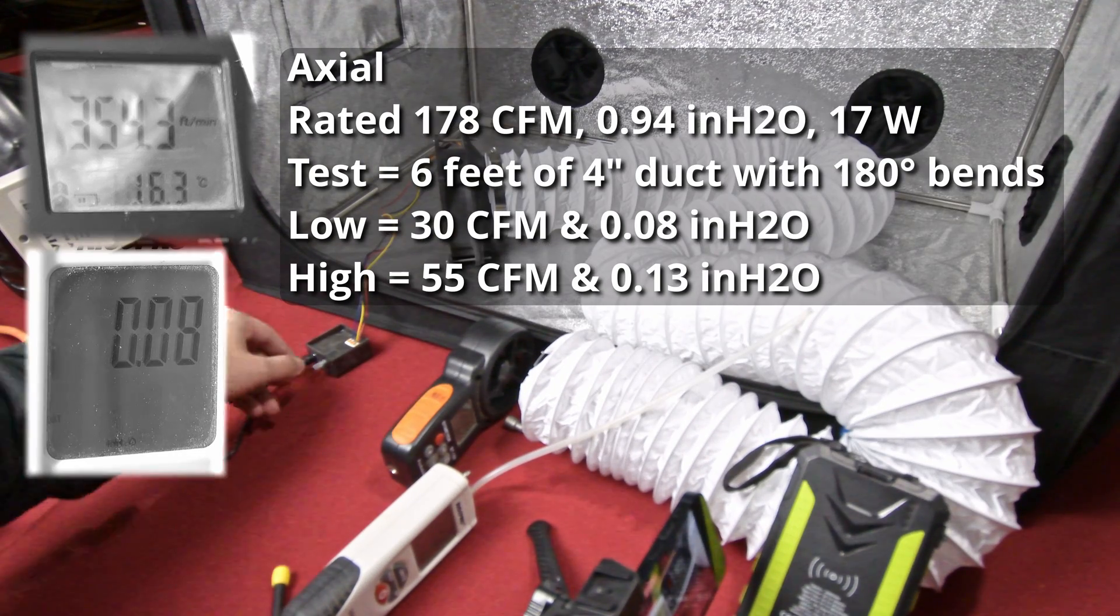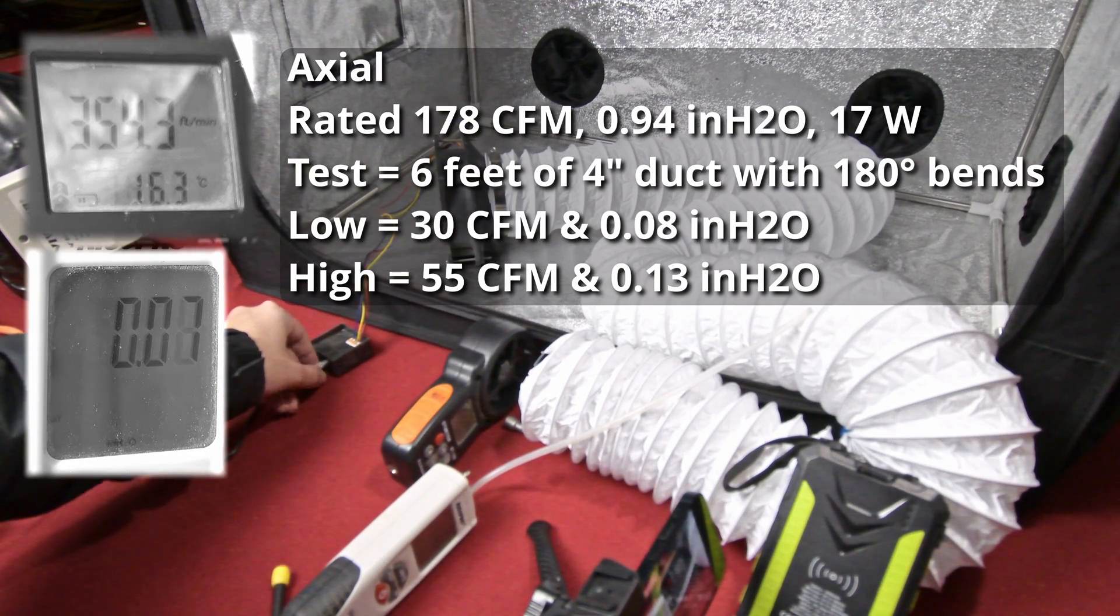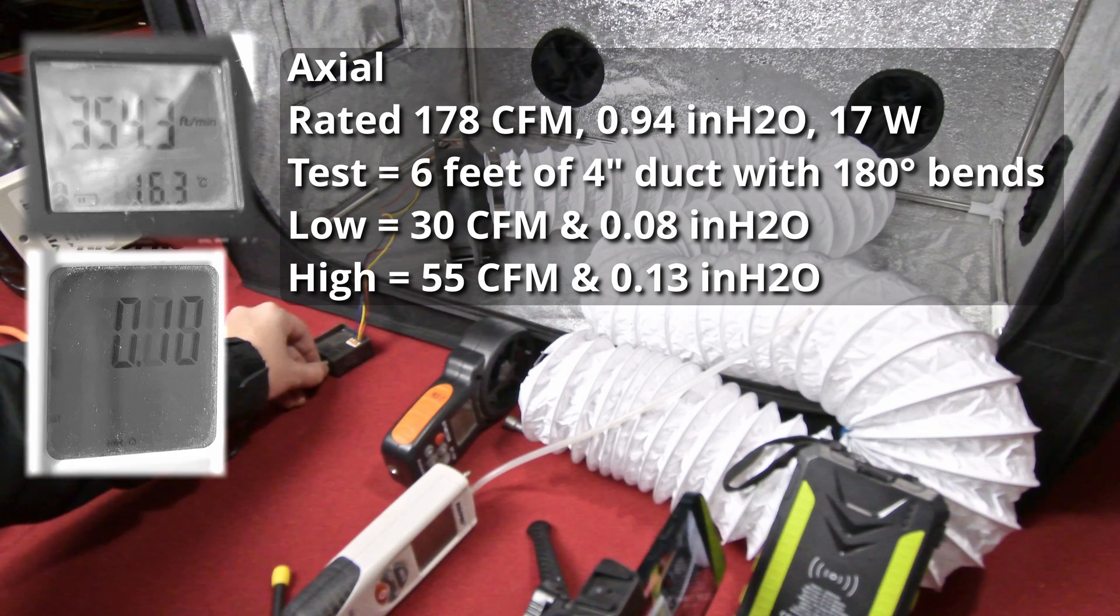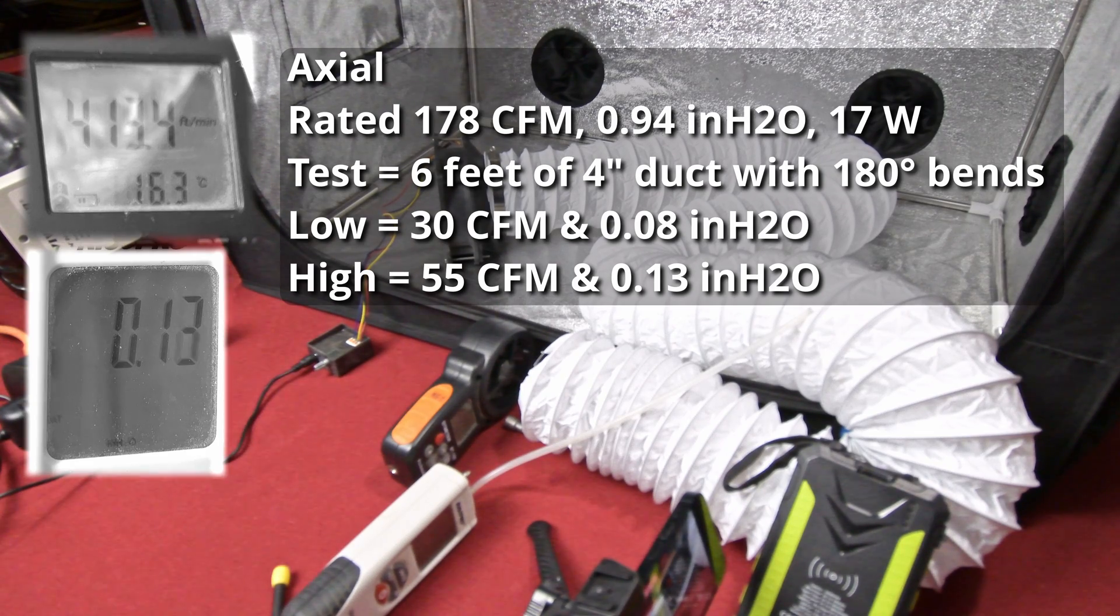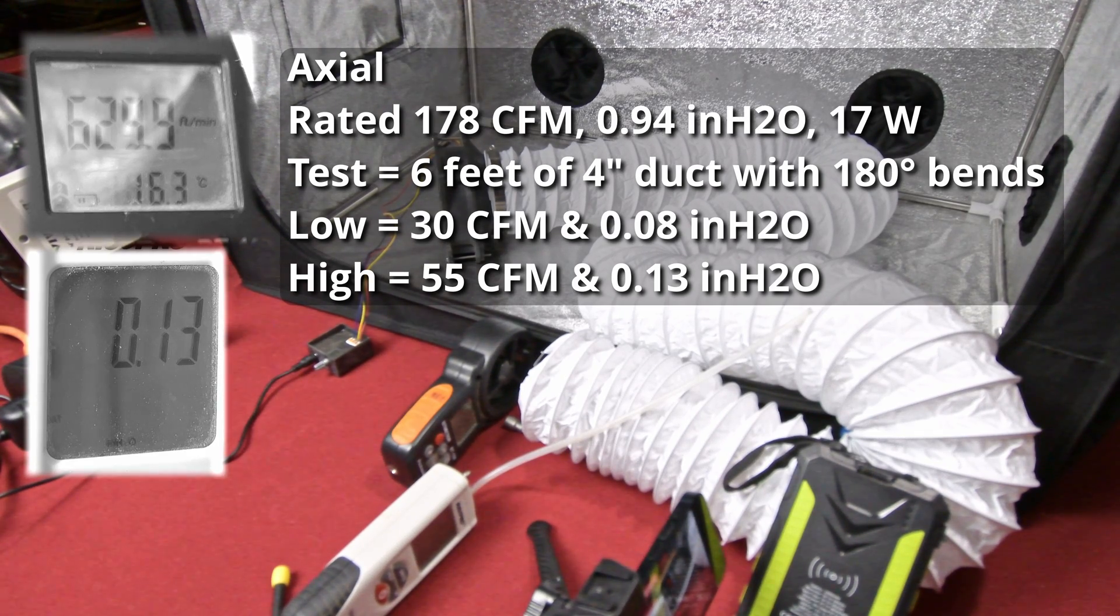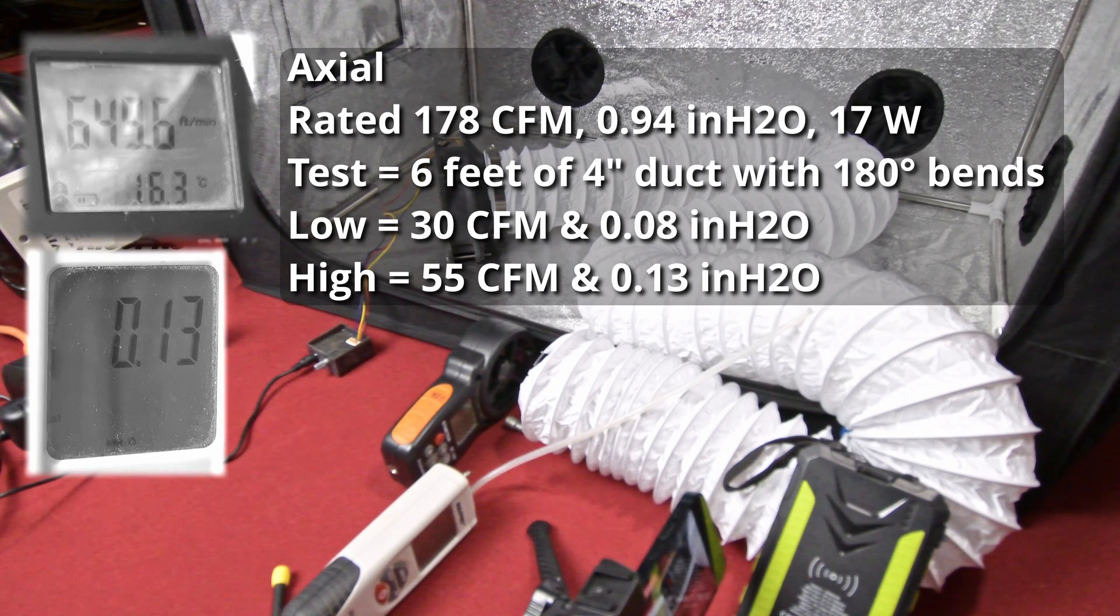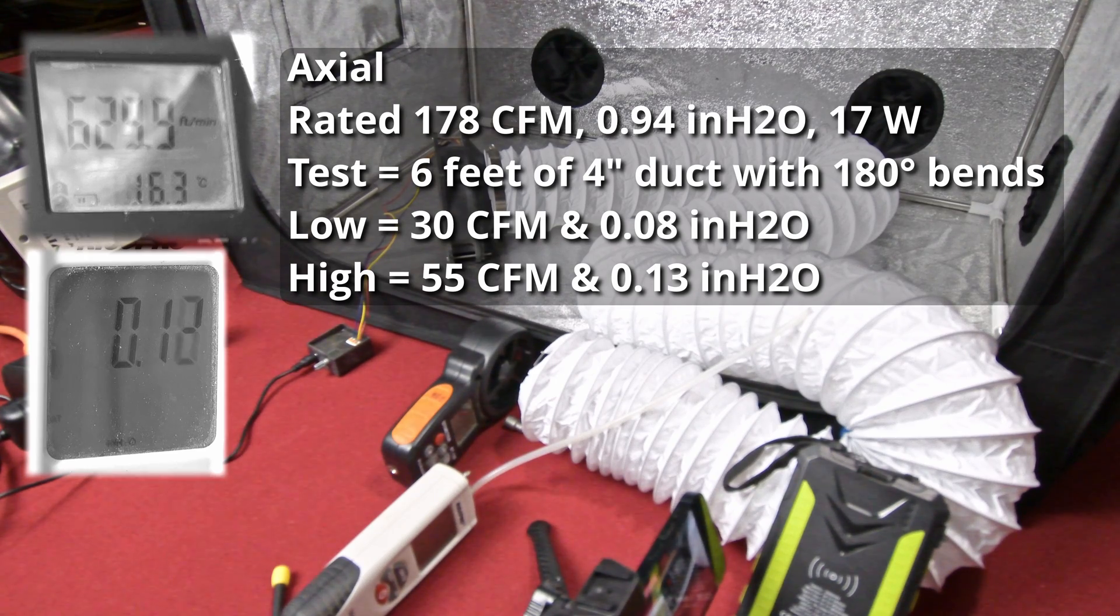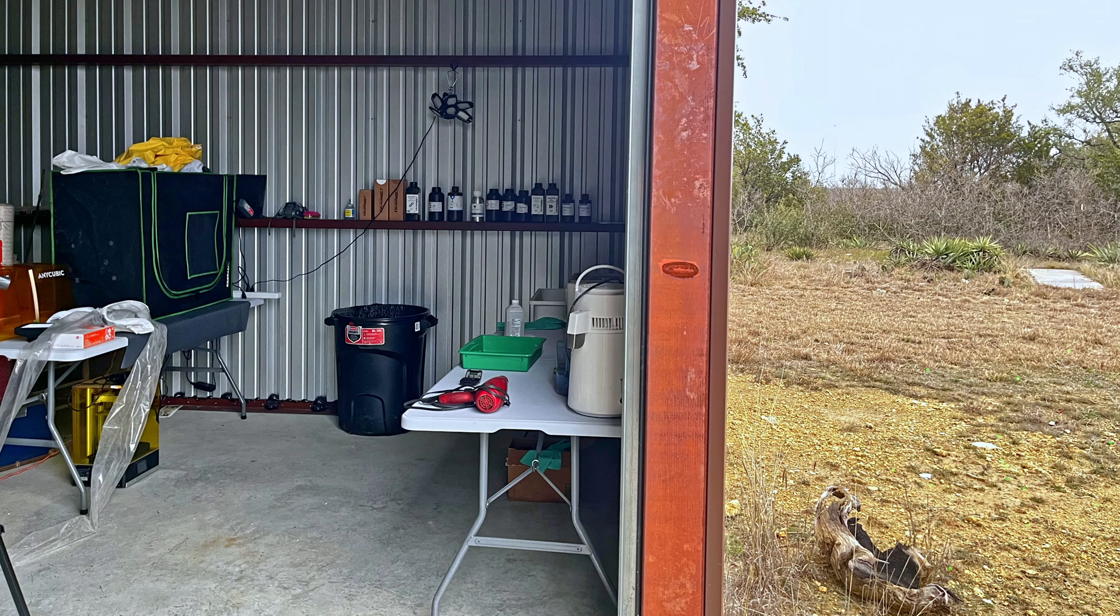Some axial types such as a 120 by 38 millimeter fan could work if they are rated at least 20 watts. Anything less could be overwhelmed by wind.